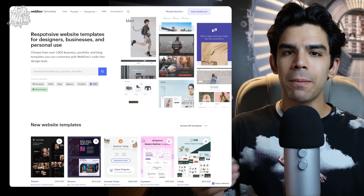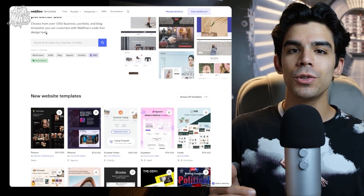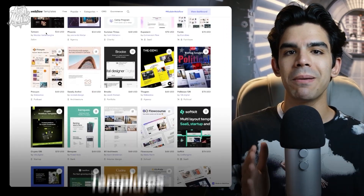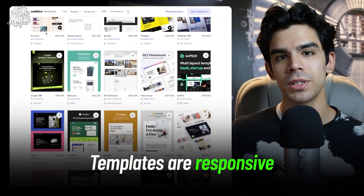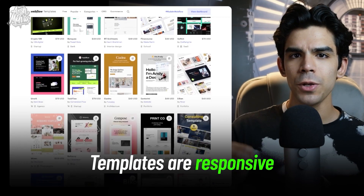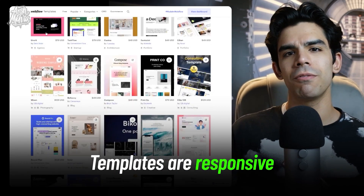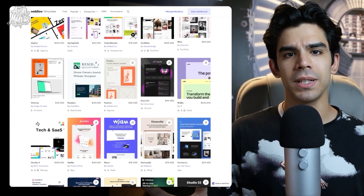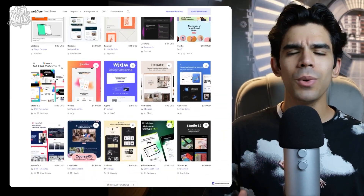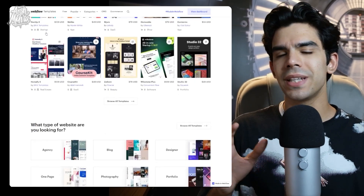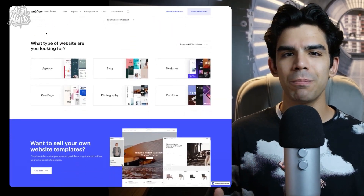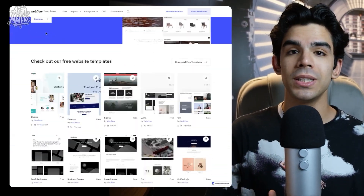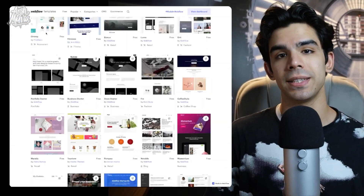When you buy a template from Webflow, you save a lot of time because their templates are responsive. So when you use their free or paid templates, they work well on phones, tablets, and computers — you don't have to worry about all these various edge cases.